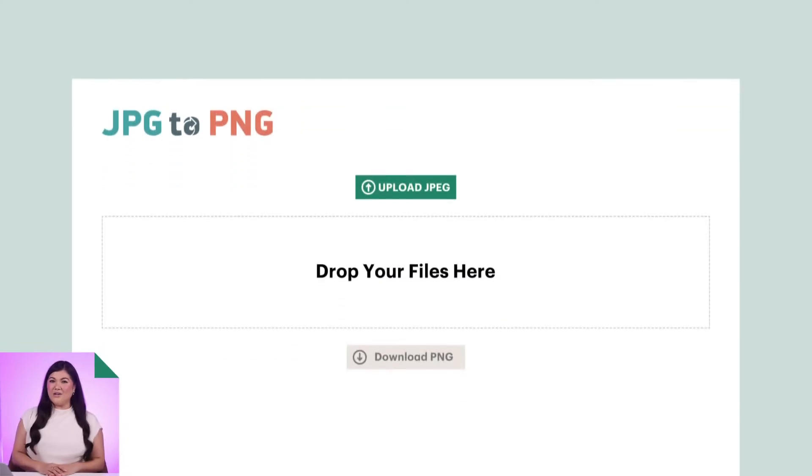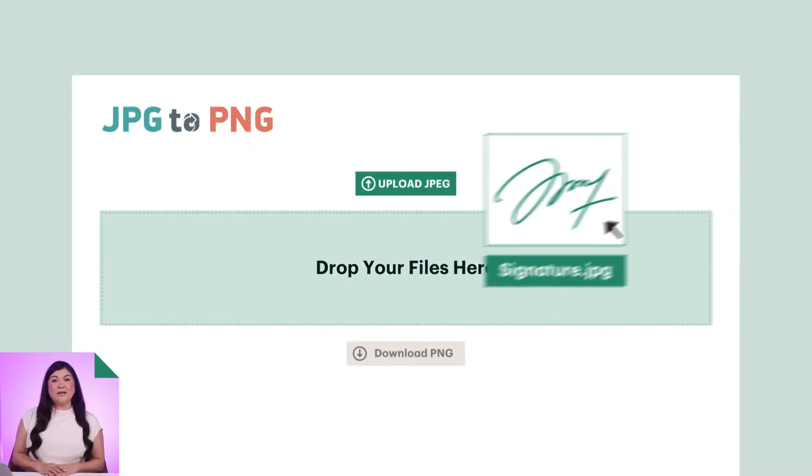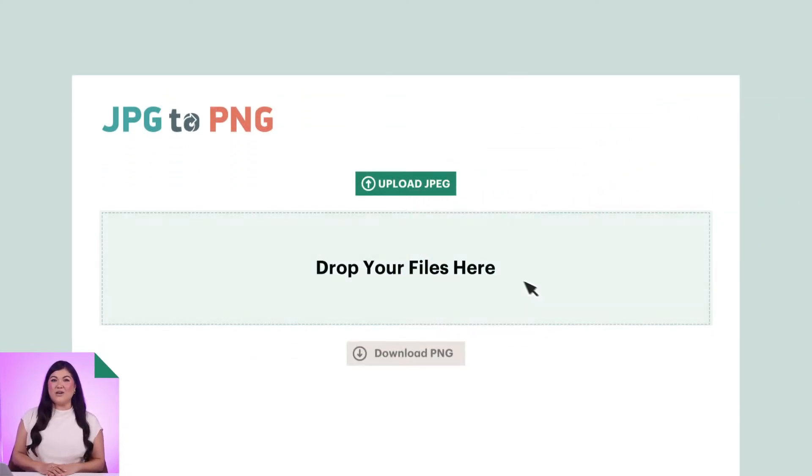If your signature file was created in a JPEG format, you'll need to convert it to a PNG format for use when signing digital documents. Use an online conversion tool like JPEG to PNG to quickly and easily convert your file type.